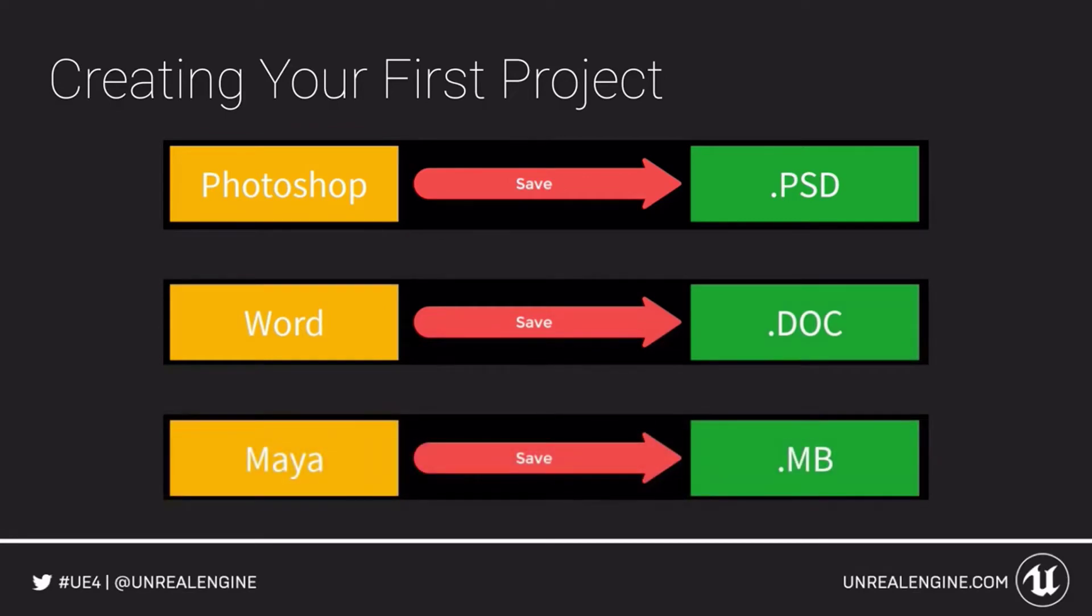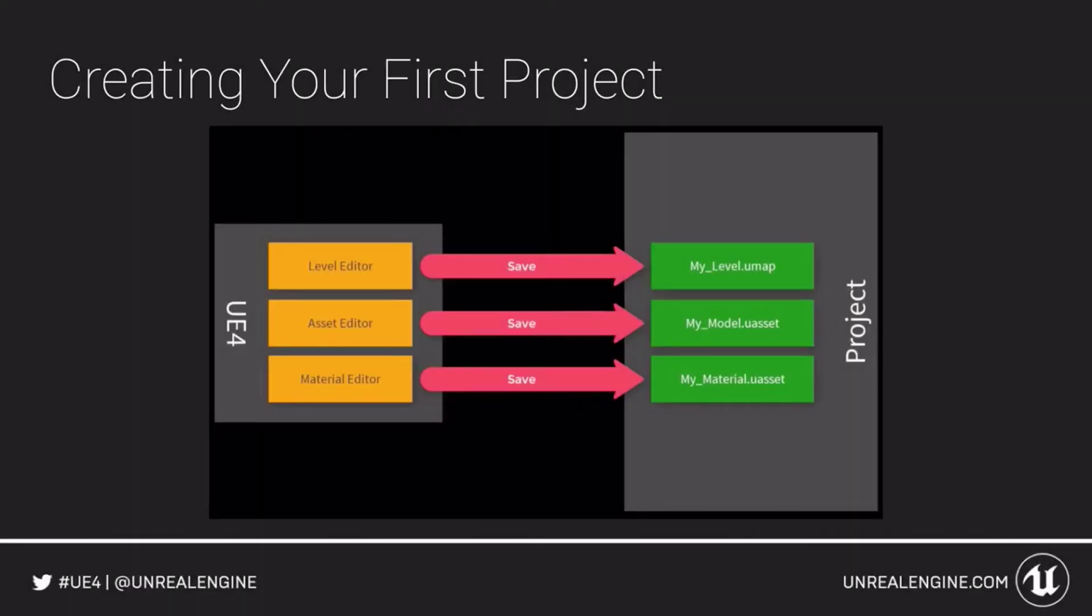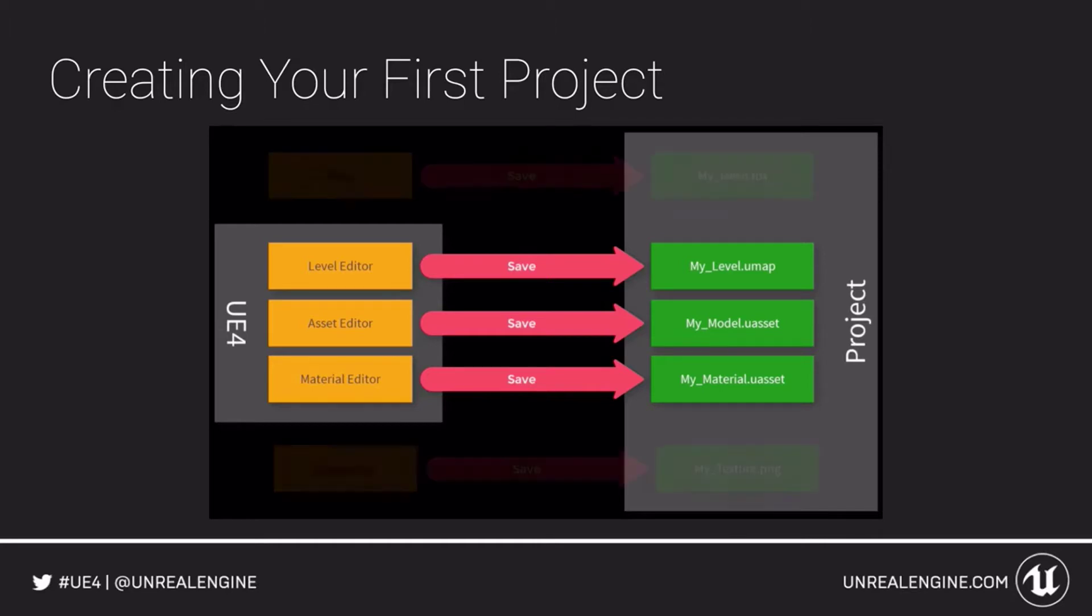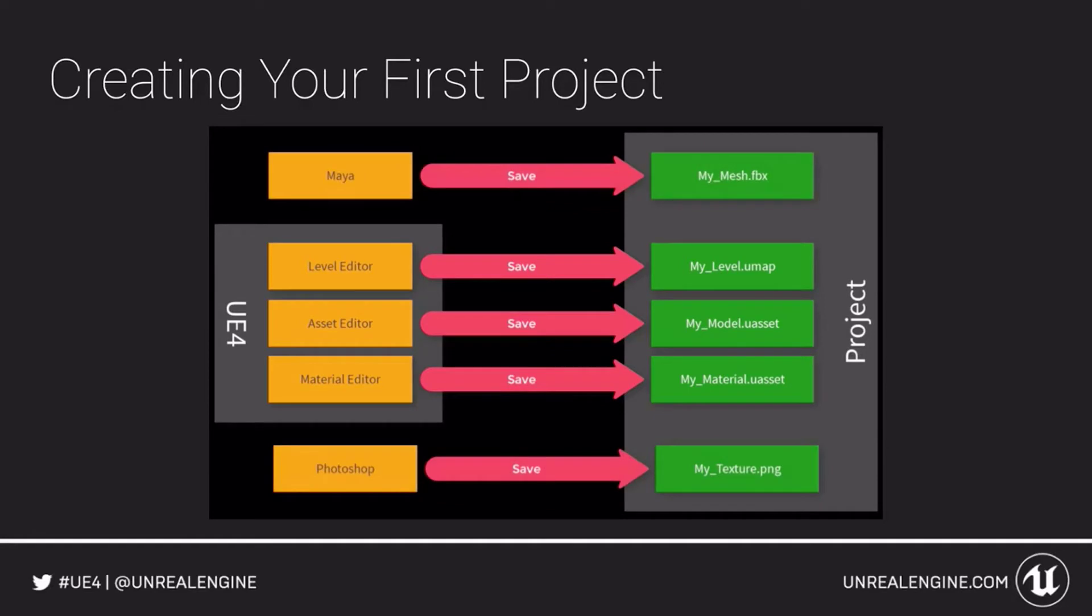Unreal Engine works a little bit differently. It is best to think of Unreal Engine as a toolkit and projects as a network of files. It also creates and saves many types of files, for example, levels, assets, and materials.